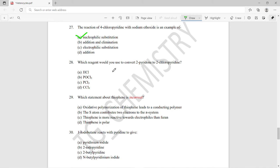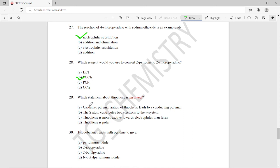Question twenty-eight: which reagent would you use to convert 2-pyridinone to 2-chloropyridine? The options include HCl, POCl₃, PCl₃, and CCl₄. The right answer is POCl₃ — that will be the best choice to accomplish this conversion.